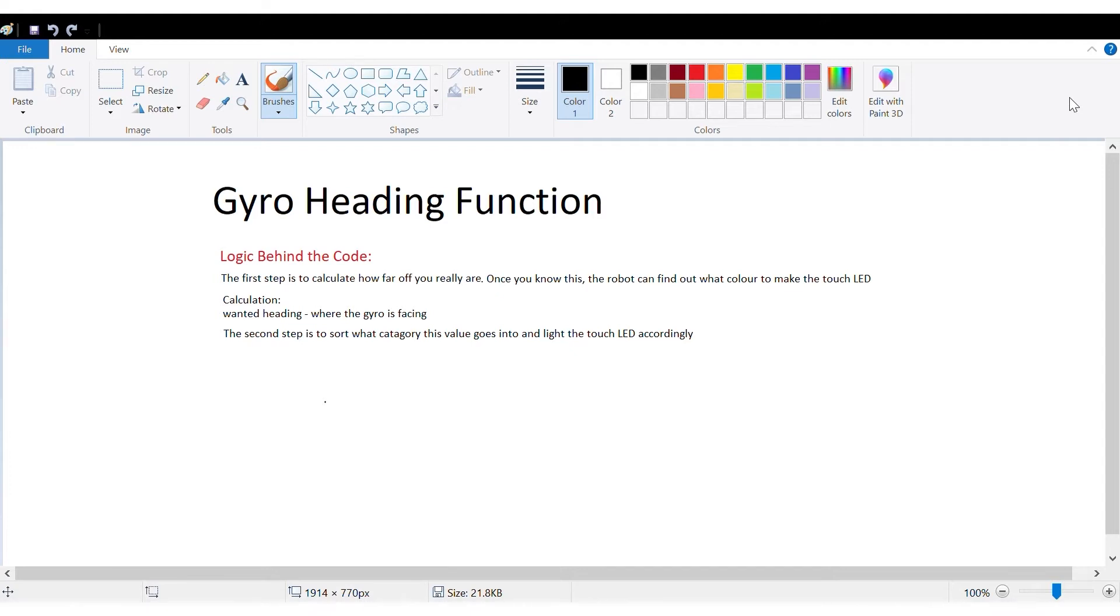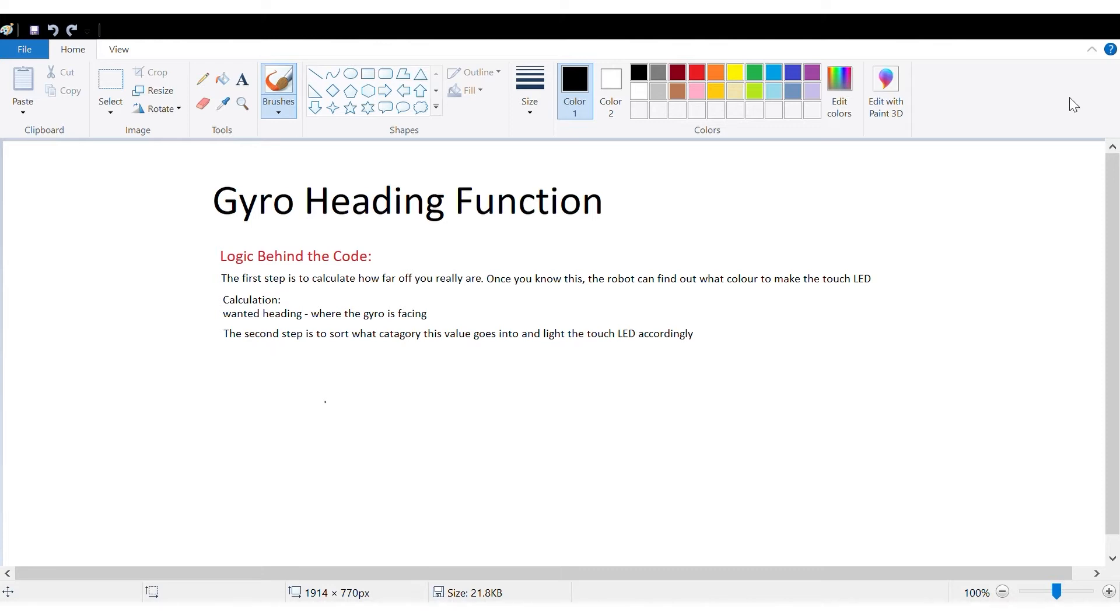So this works by using the touch LEDs to tell you how off it is from the desired angle. So first you need to calculate how far off you are, and for this it's just a simple error calculation where you take your desired angle and subtract what the gyro actually sees.